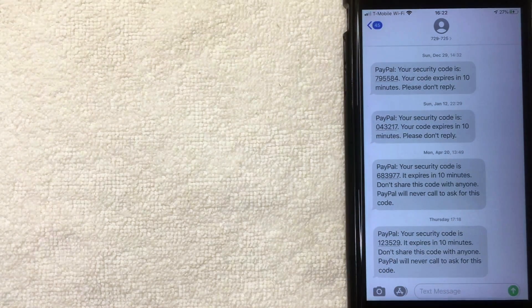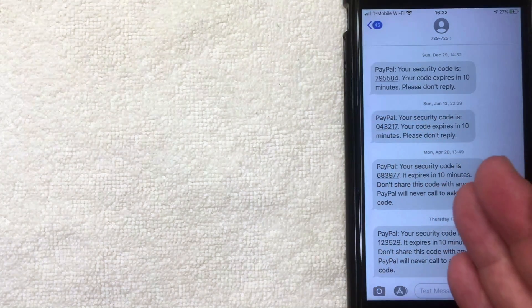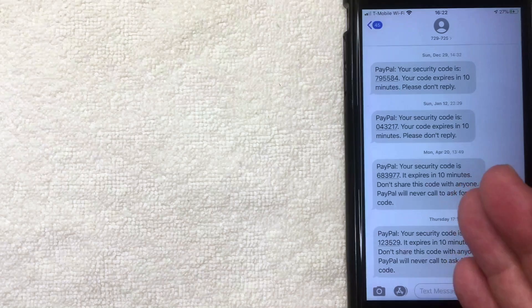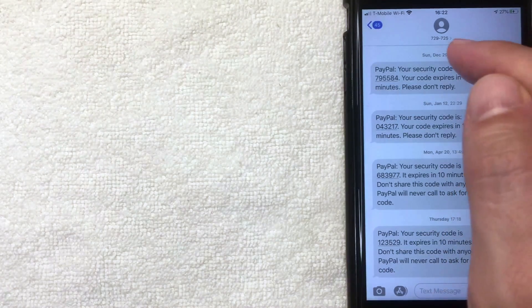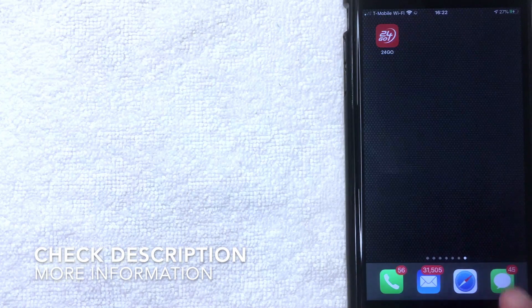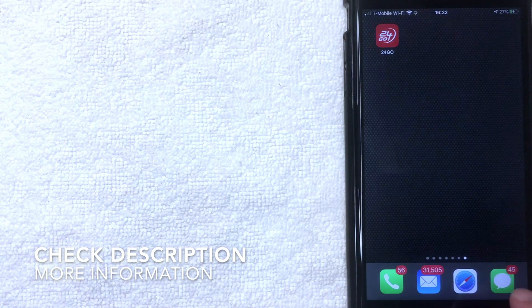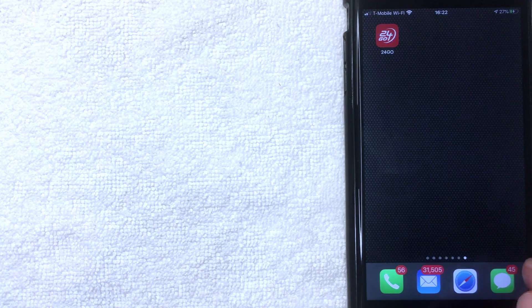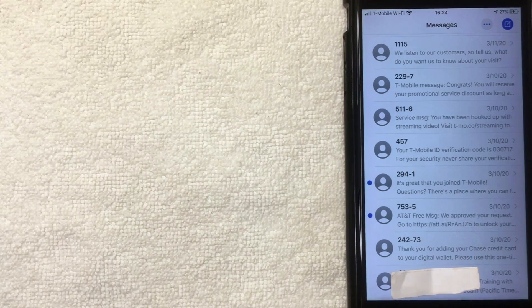First off, you want to go and open up your text messages on your iPhone. The app looks like a little green and white icon — I'm sure you're familiar with it. This is nothing you have to download; it's already on your iOS device. I'm going to go ahead and open mine now.